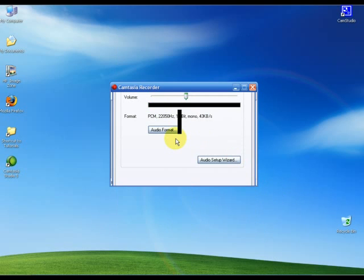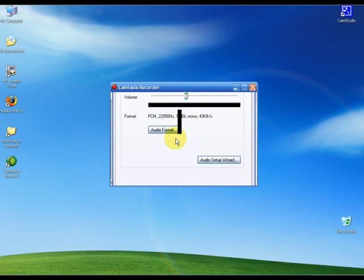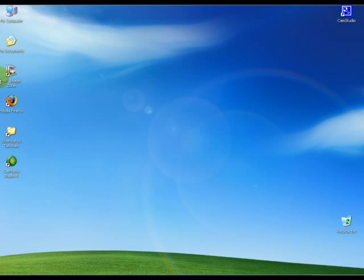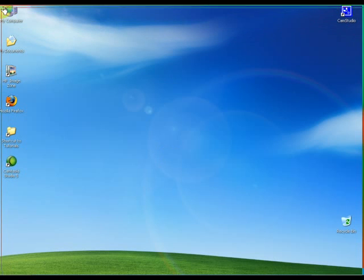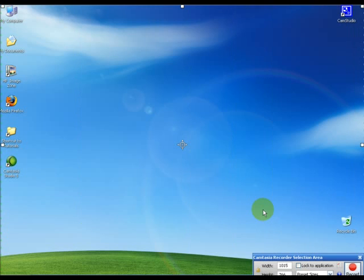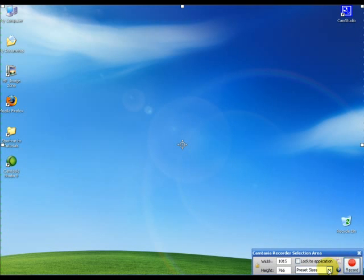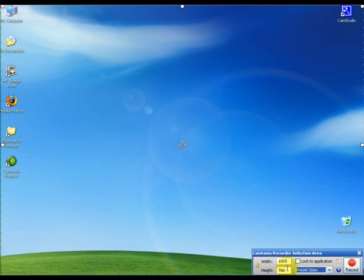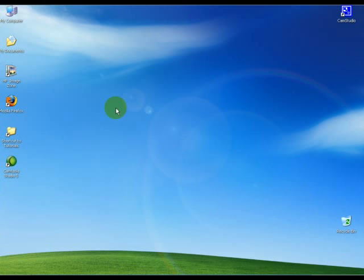we're going to go ahead and select area to record. We'll just choose the whole area here. There are presets and width and height settings so you can change it, but we're just going to leave it as is. We'll press record and record a couple minutes. Right now I'm recording, and then I'm going to hit stop.